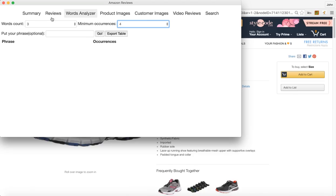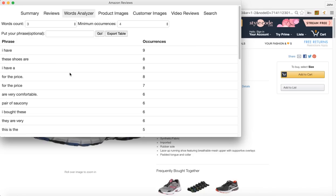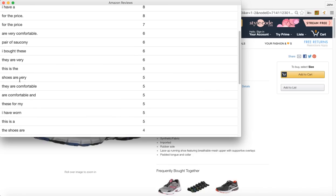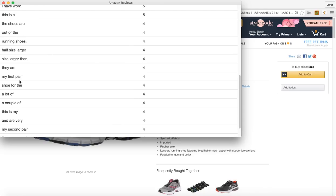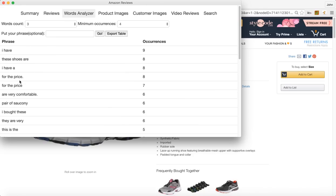In this instance there'll be a three word string and it occurs at least four times in all the reviews and you can hit go. And you can kind of just go through and see if there's any common things here.